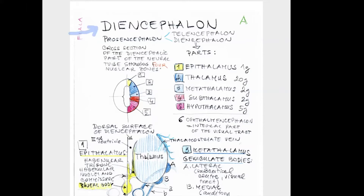Before that we have to say that the anterior portion of the whole brain, called prosencephalon — using this Greek word 'encephalon' — is divided into the telencephalon and then diencephalon. Diencephalon has the following parts.